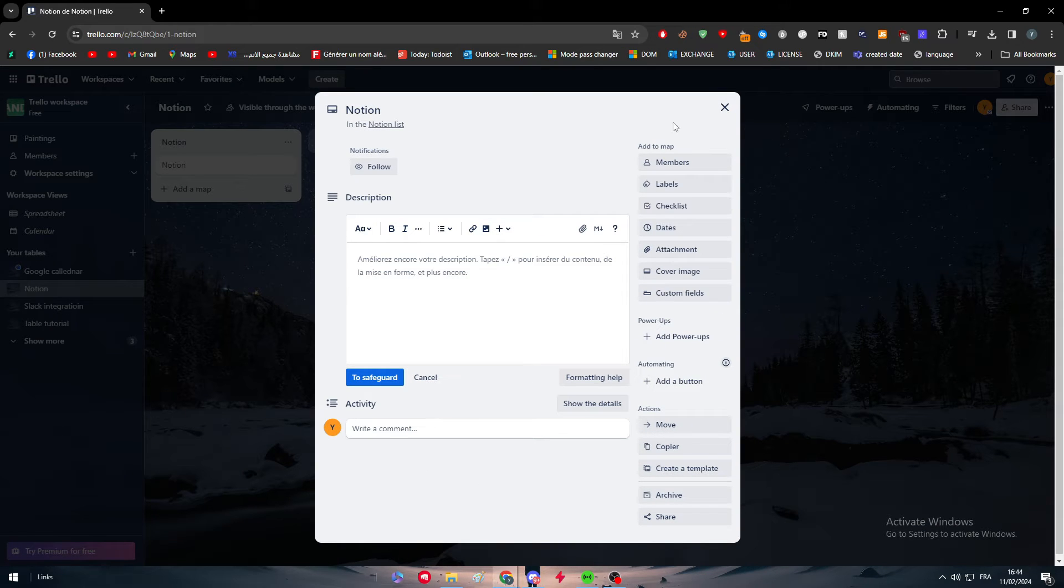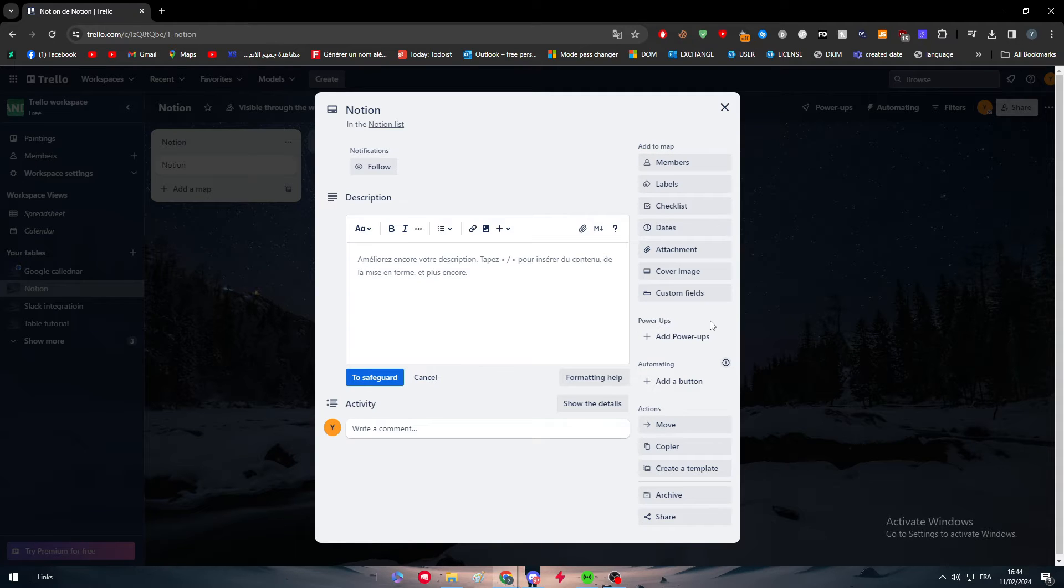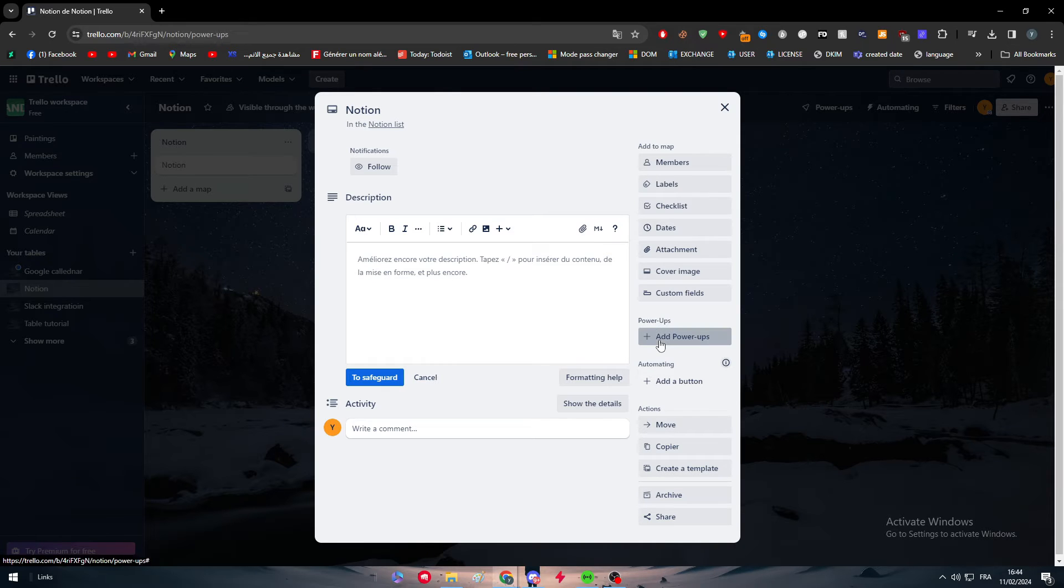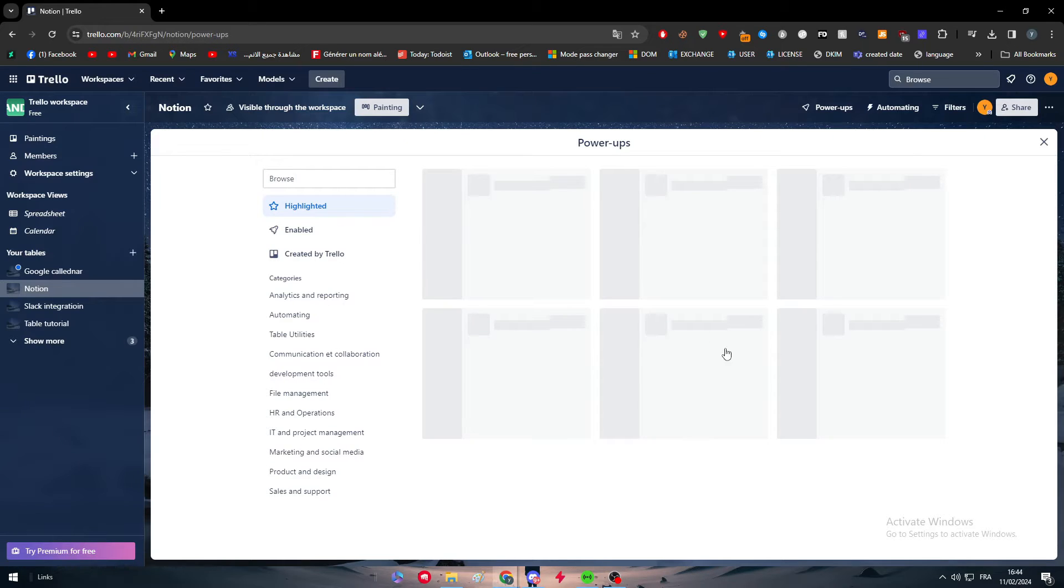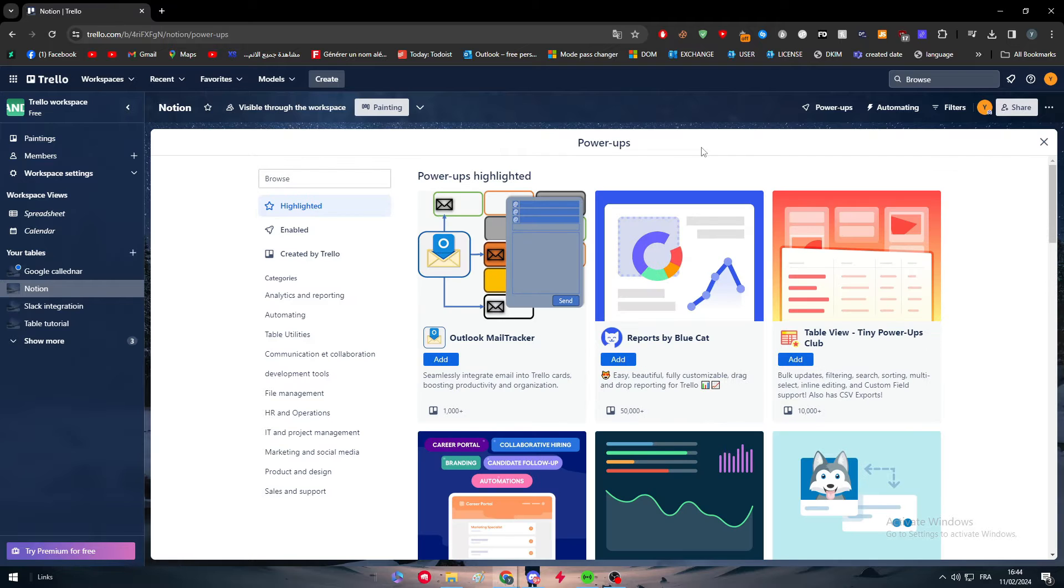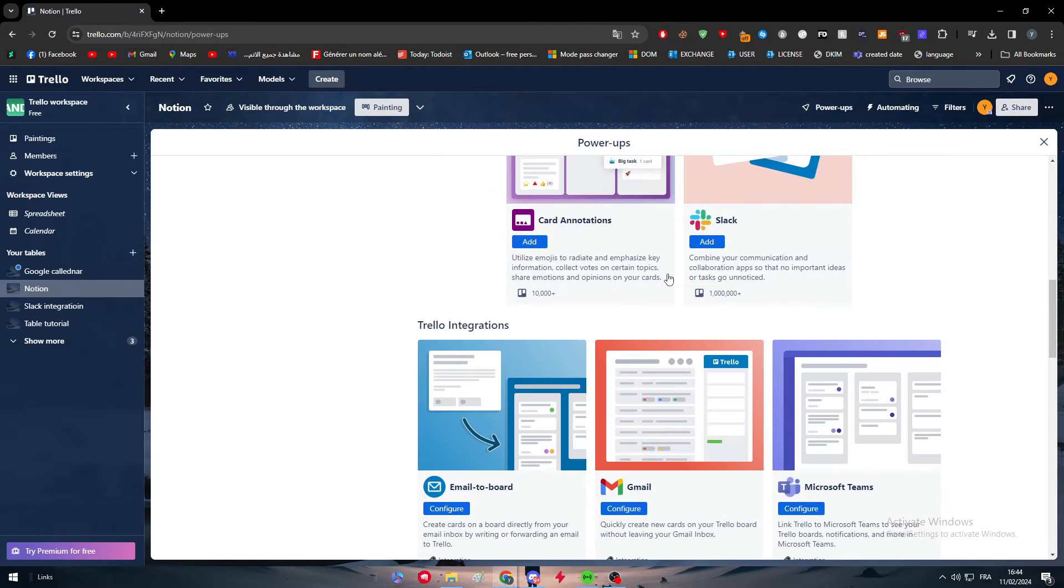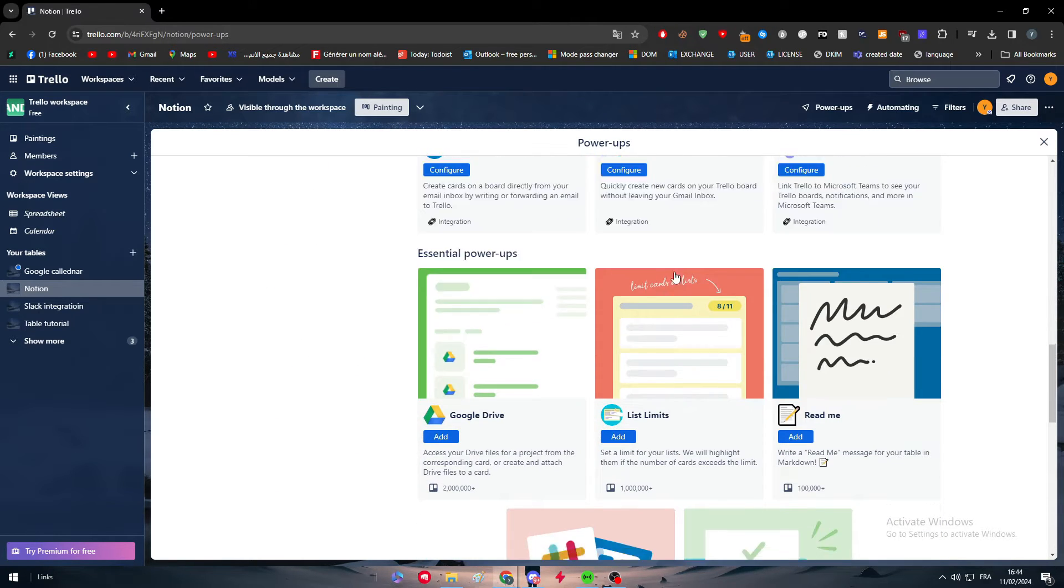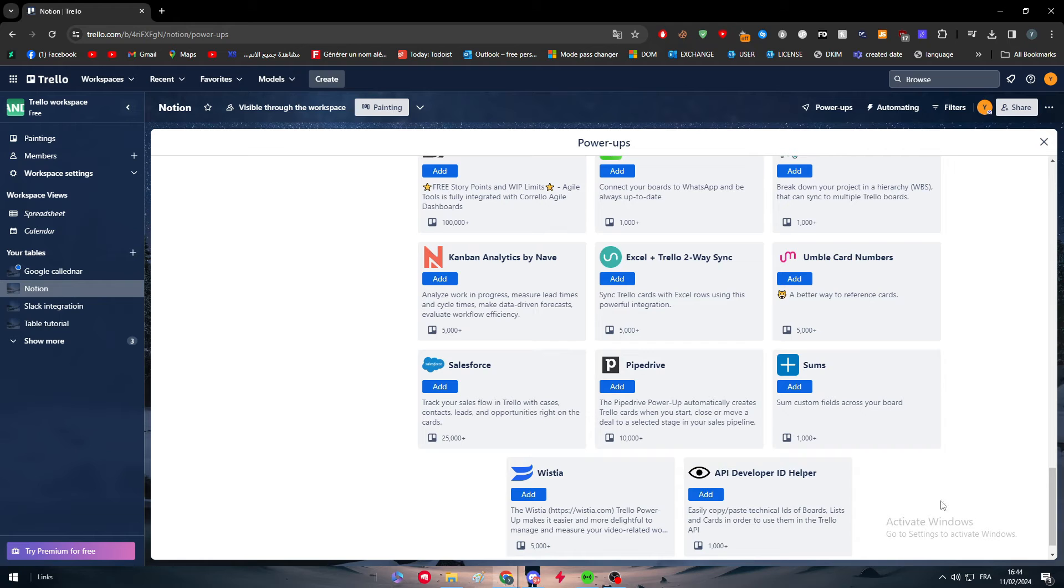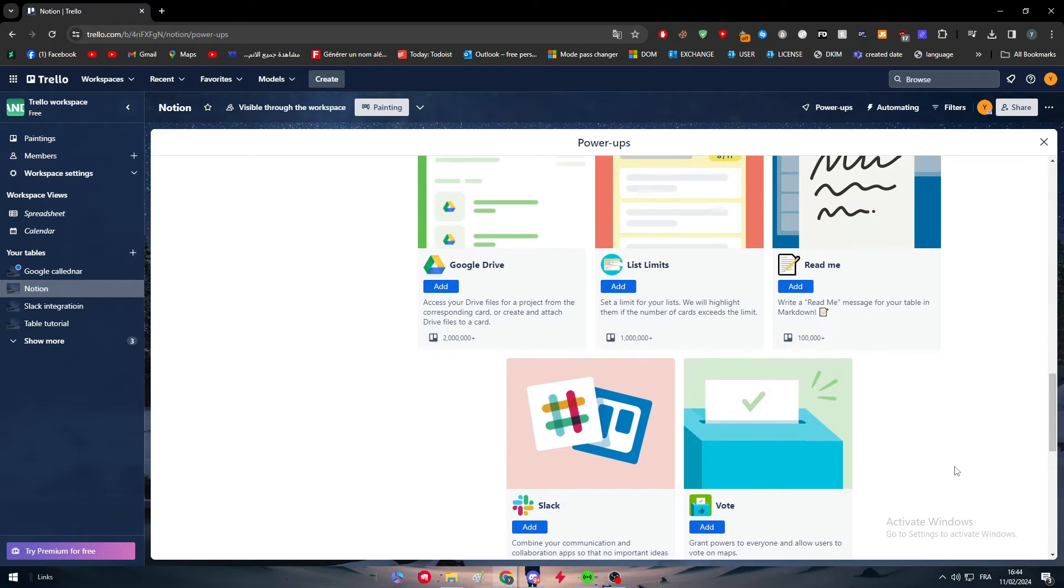Here you will find add to map, you will find power apps, automating and actions. Go ahead and click on power apps. Here we go. And here you will find every single extension or app that you can add inside of your account on Trello.